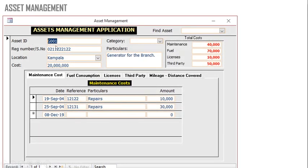Assuming this is a motor vehicle, you can know the maintenance costs, fuel consumption, the licenses when they are due, the third party, mileage covered, and so on. You can add more tabs here to manage this asset.